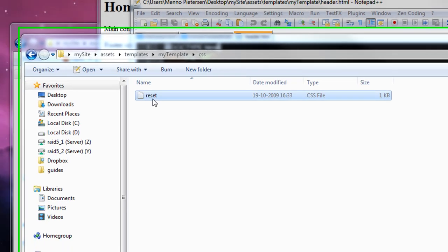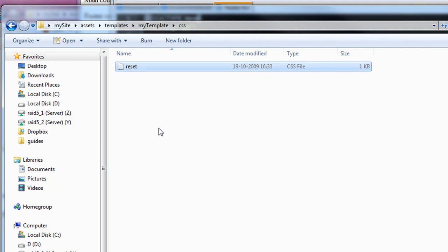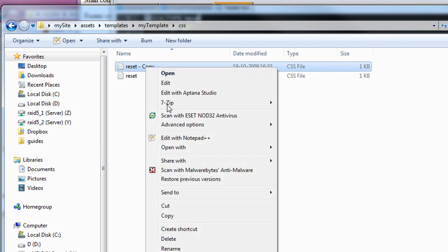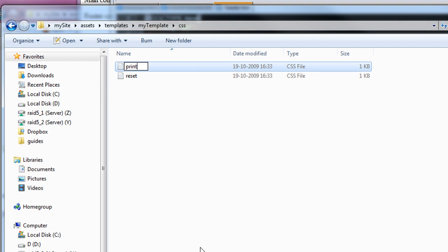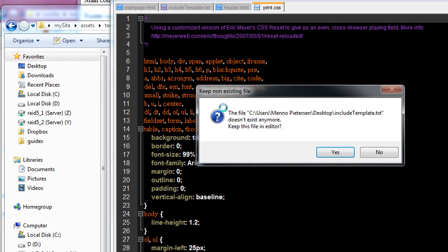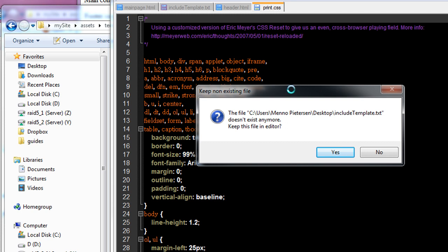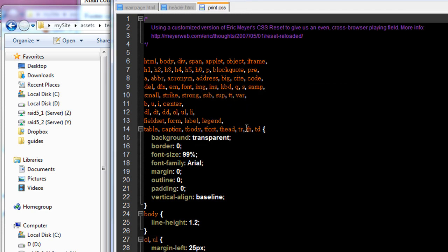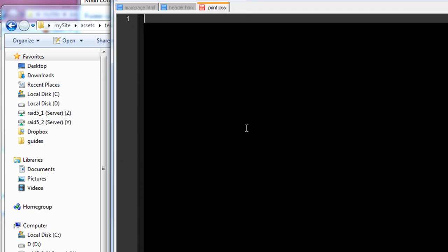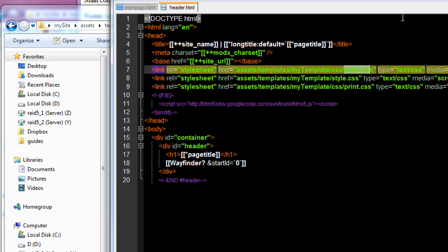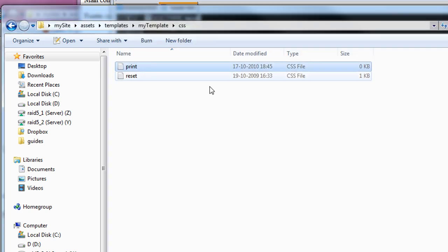And I'm going to copy it. And paste it. I'm going to call this print.css. The file disappeared, of course, because I deleted it. And now it will give an error. Okay. I'm going to remove all this code. And leave the print CSS empty for now. So we have an empty CSS. Print CSS.